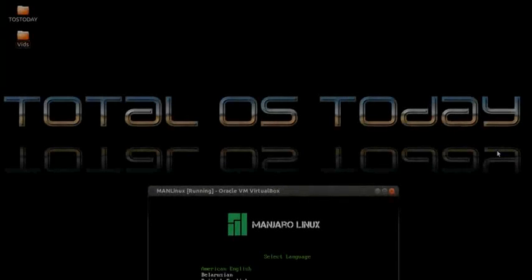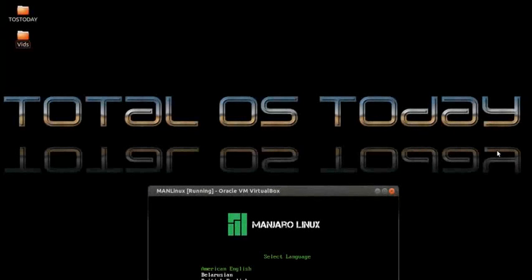It is very cold up here in the Midwest in the United States — there's a windchill factor of below zero. But let's see if I can warm up to a nice warm operating system called Manjaro Linux.